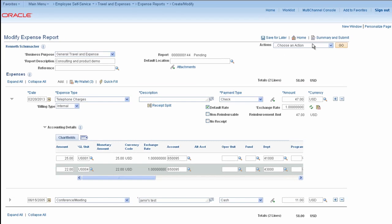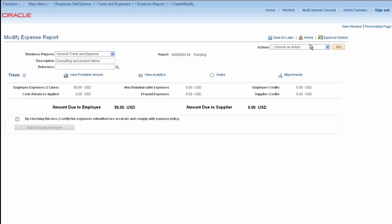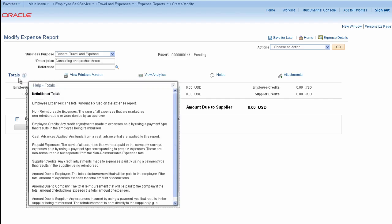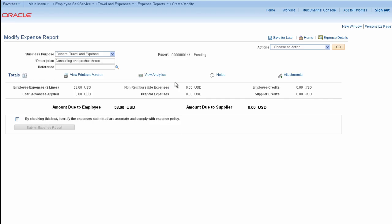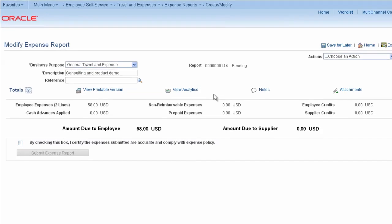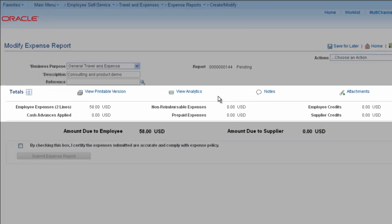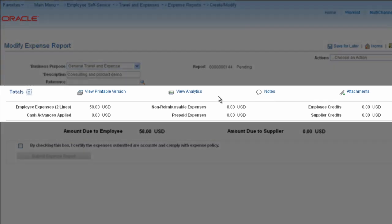View your changes on the Summary and Submit page. Notice that there's now an Expense Details link allowing you to go back and forth between these pages. You'll find more embedded help on this page that you can configure through the Message Catalog.